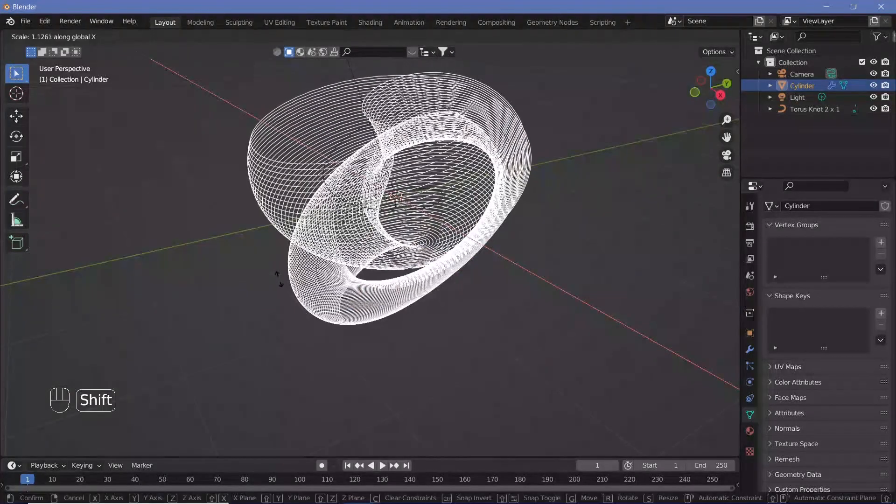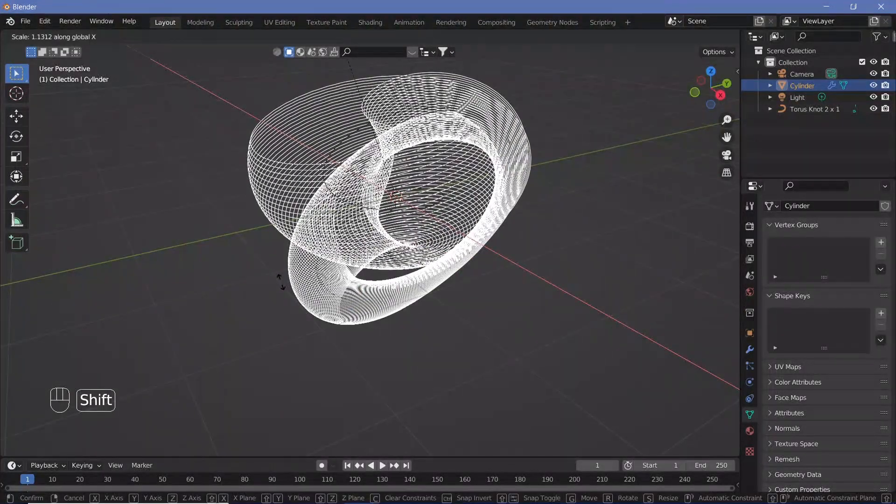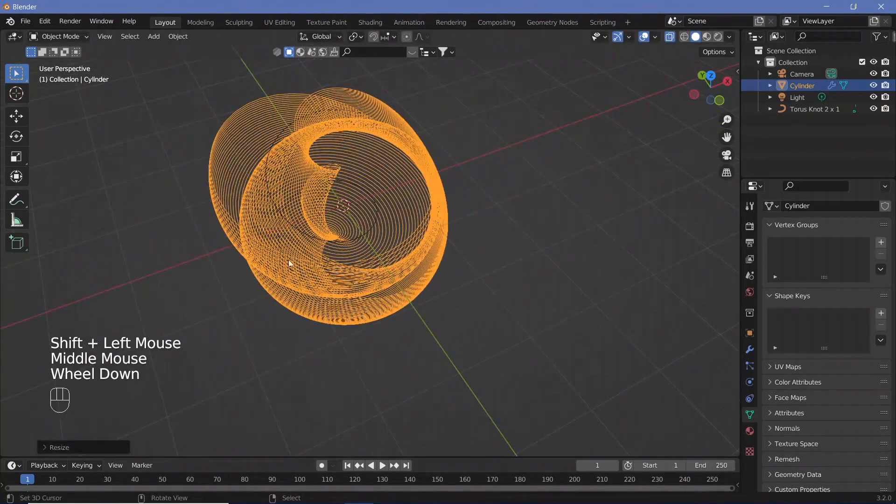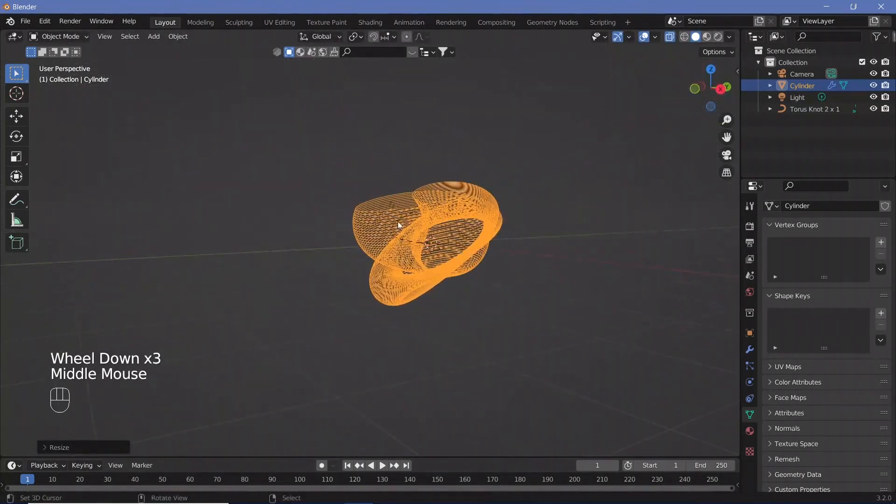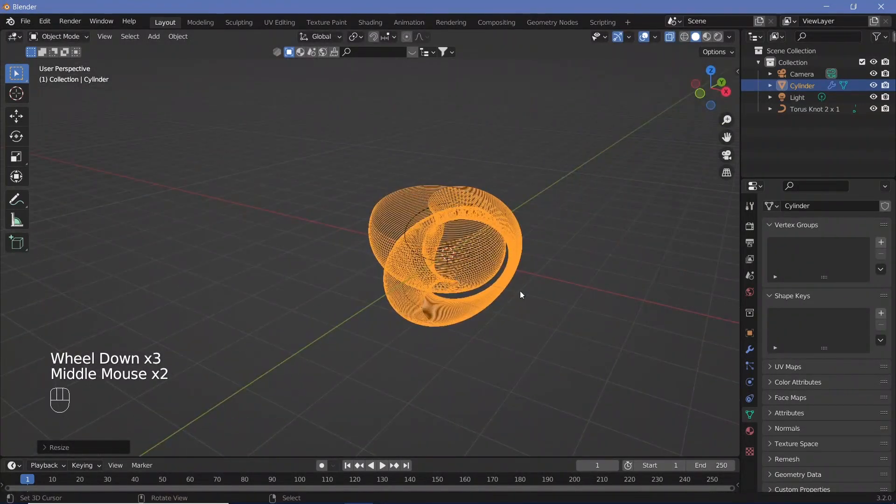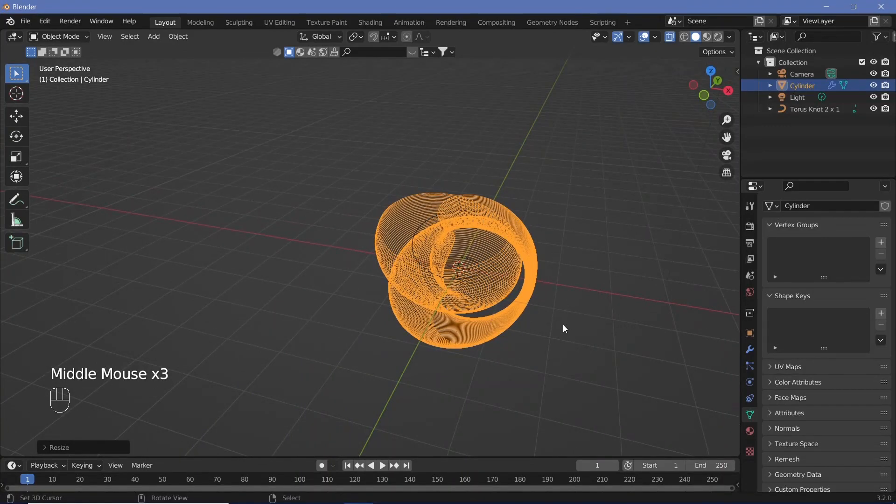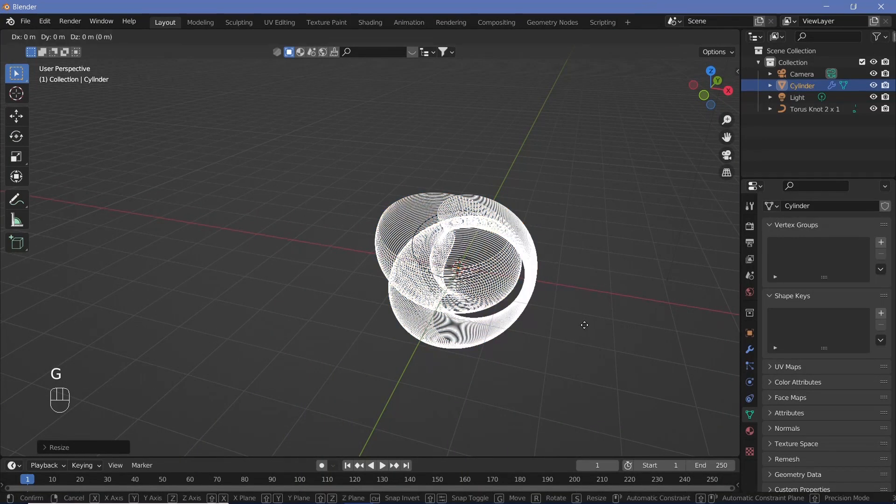Now the fat portion is on the inside and the thin portion on the outside. I don't want that, so to change it, press GX and move that.